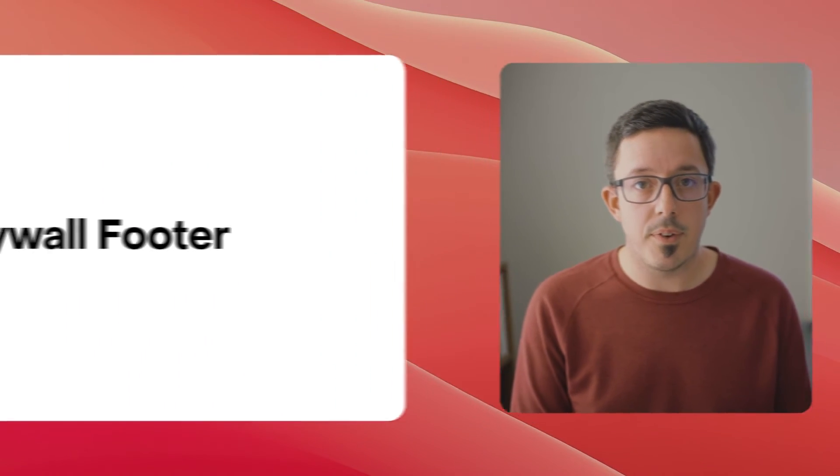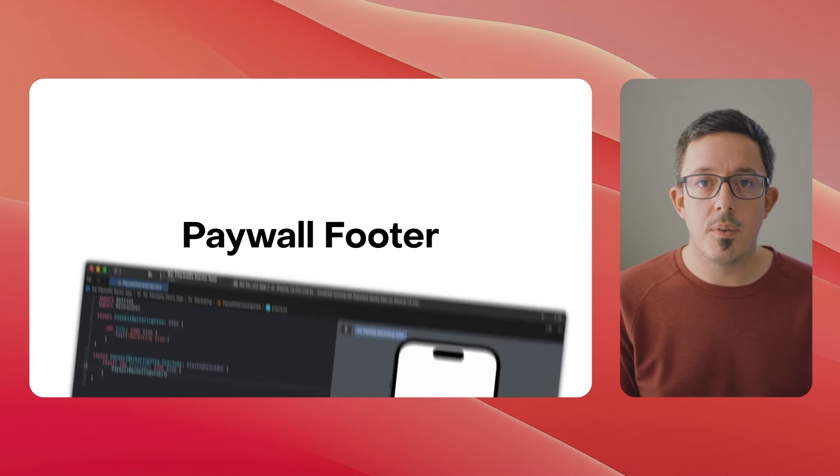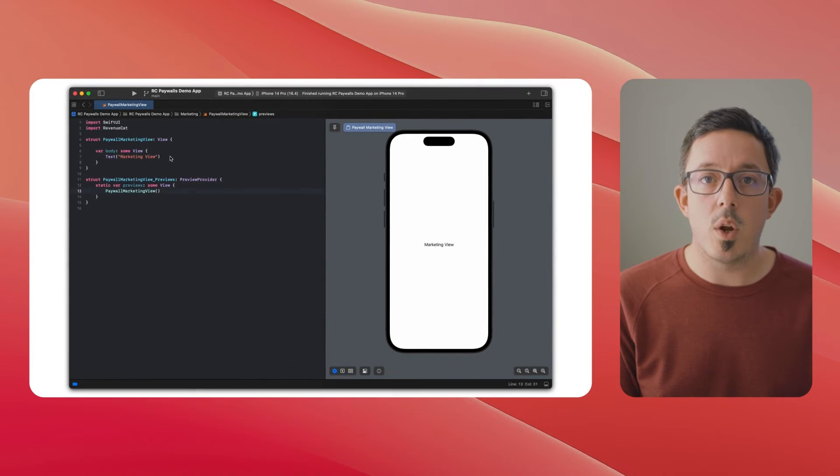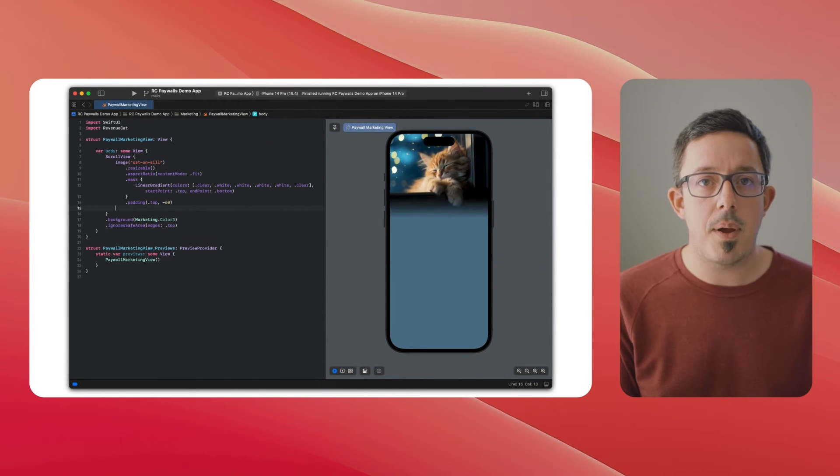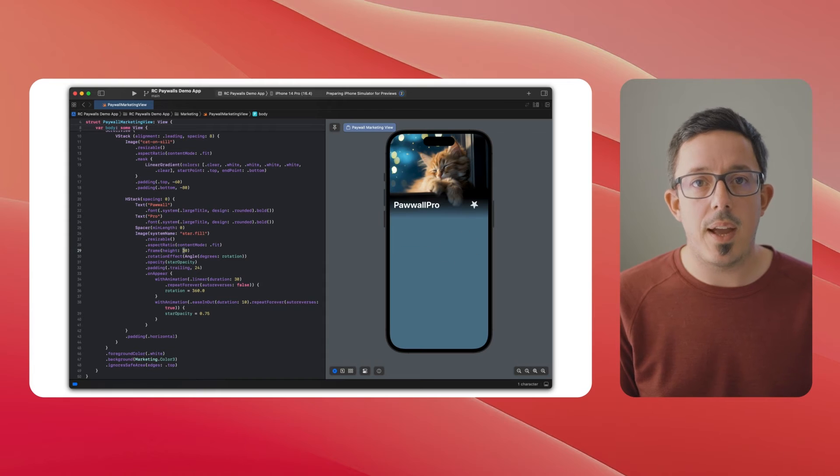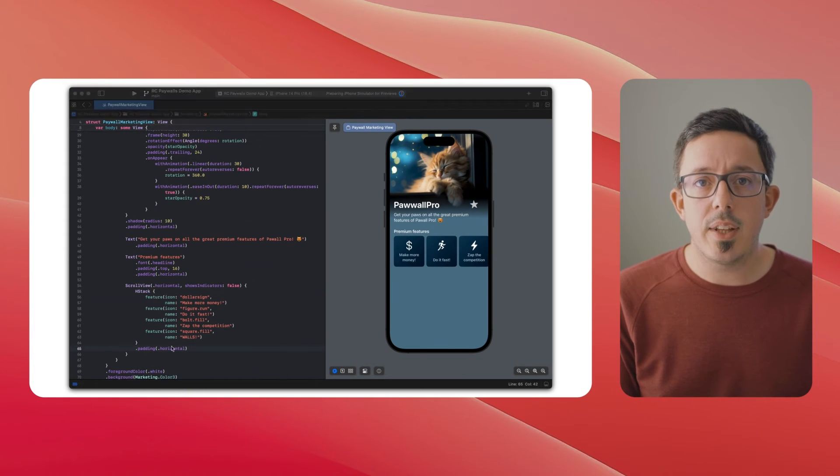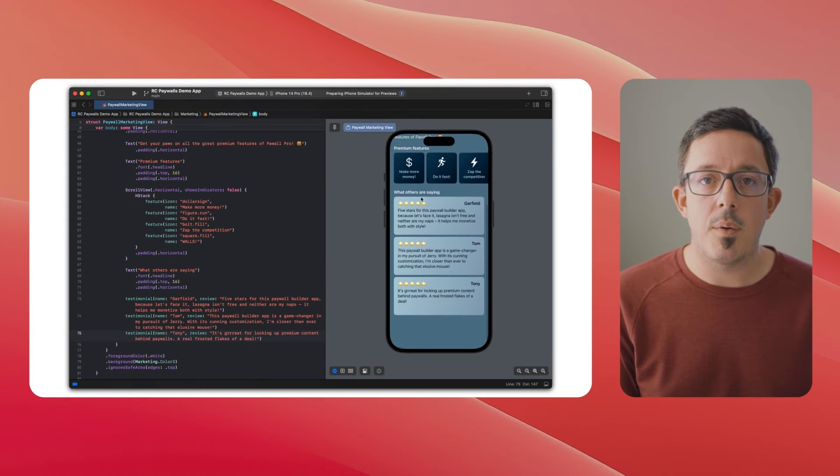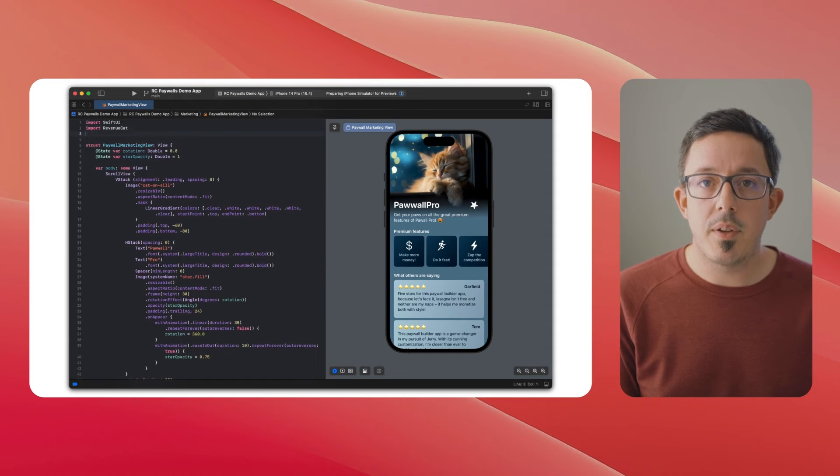Paywall footer view. With a paywall footer view, you can build a 100% native custom paywall marketing page yourself with animations, graphics, and everything else you want using SwiftUI on iOS. And then at the bottom,